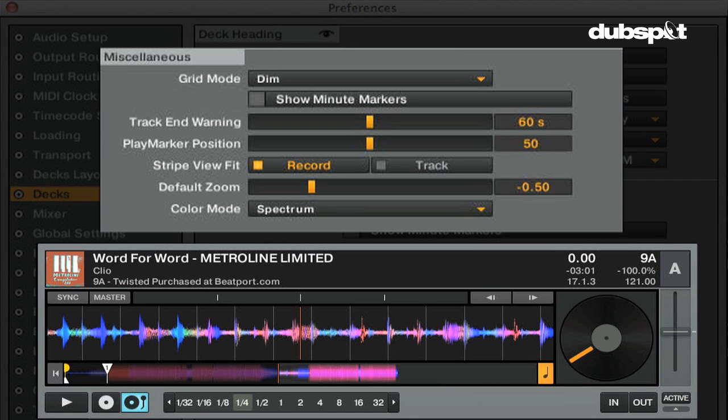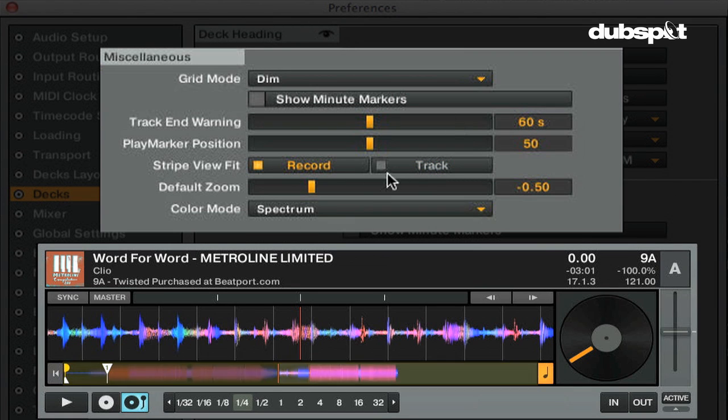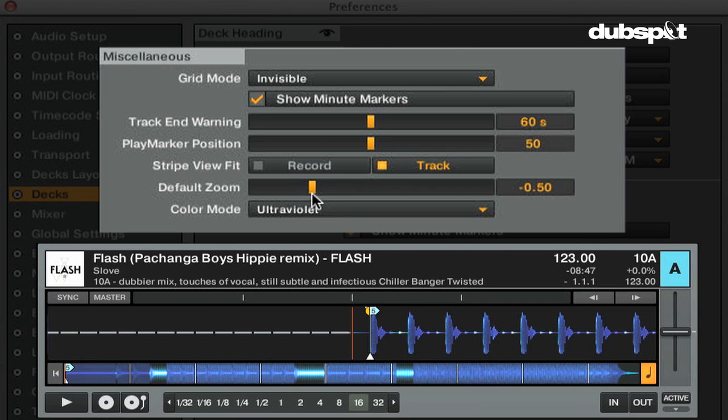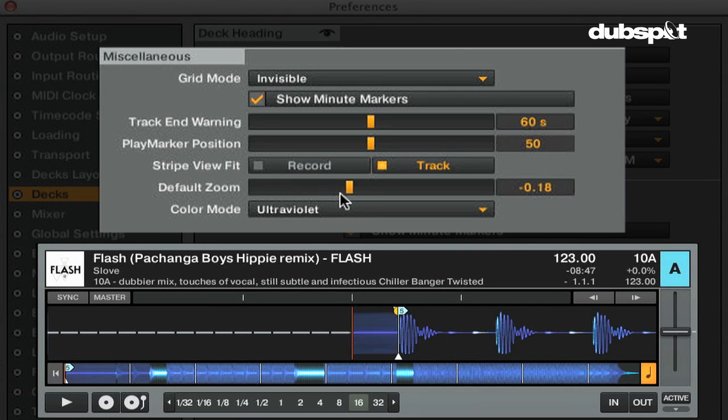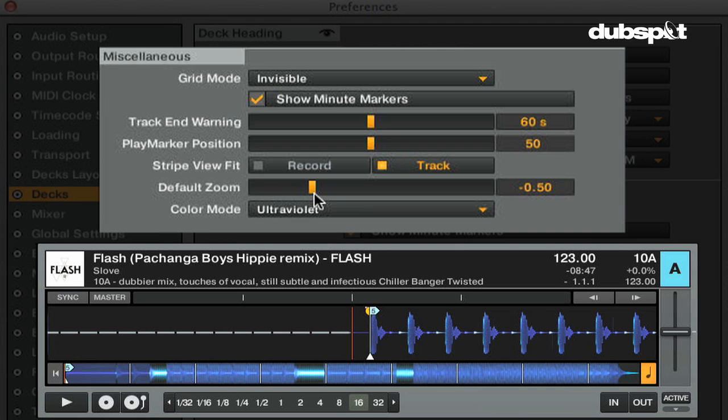The stripe view fit will switch the stripe view from the length of the timecode vinyl or CD to the length of the actual track that's loaded. The default zoom will determine how far a deck is zoomed in or out when you launch Traktor.